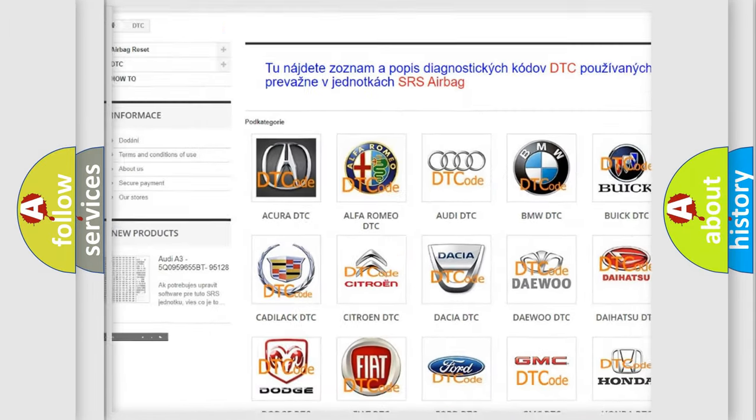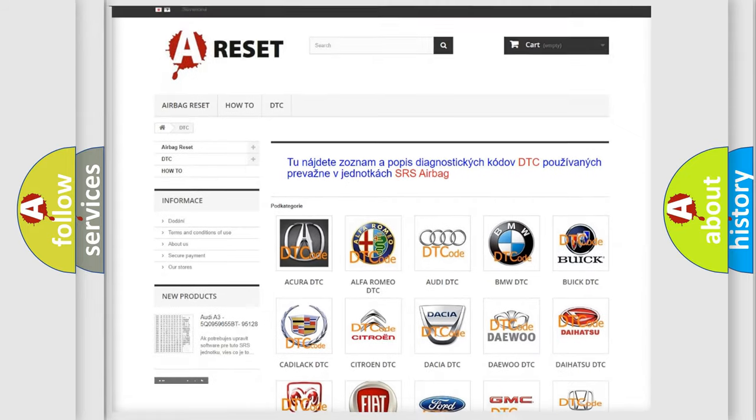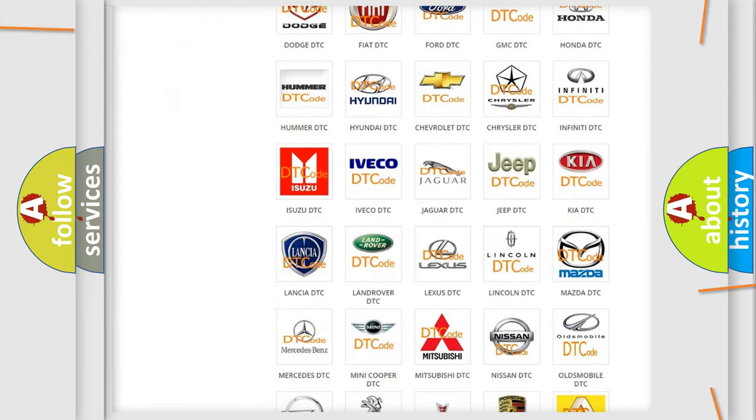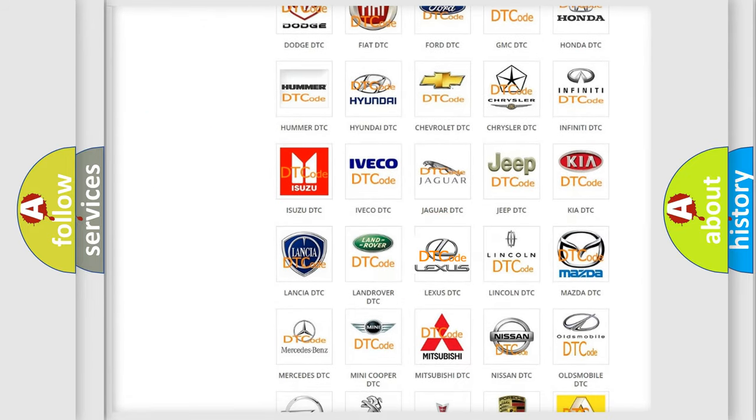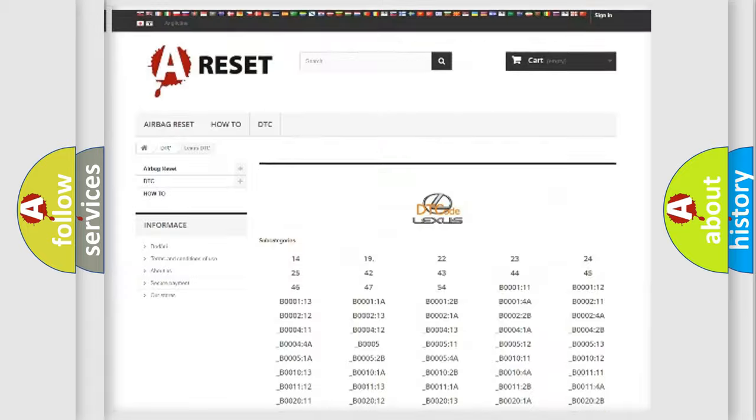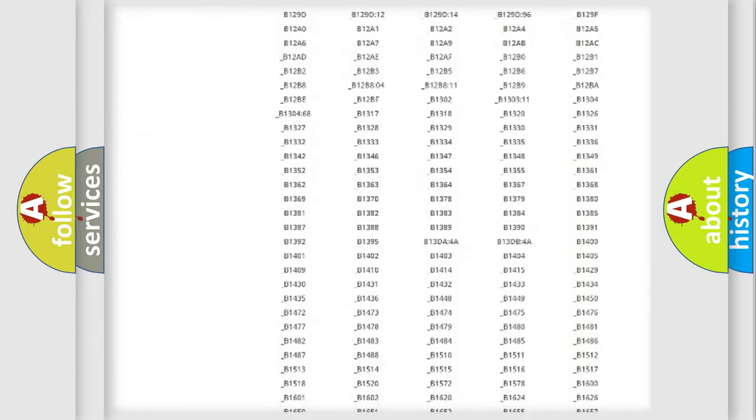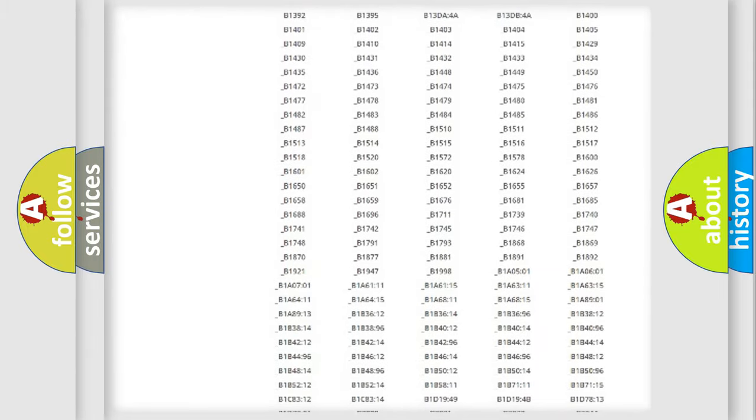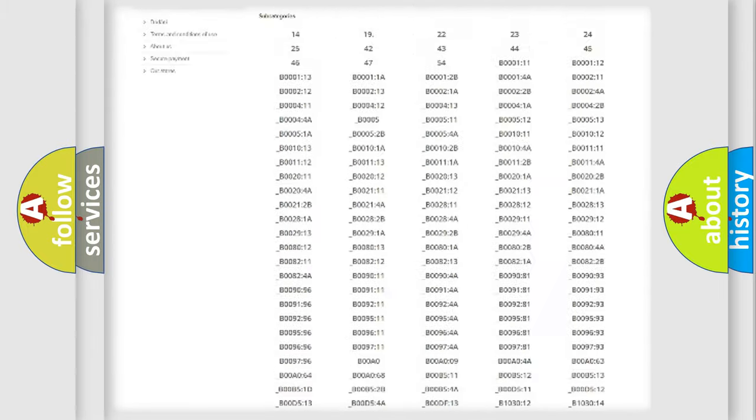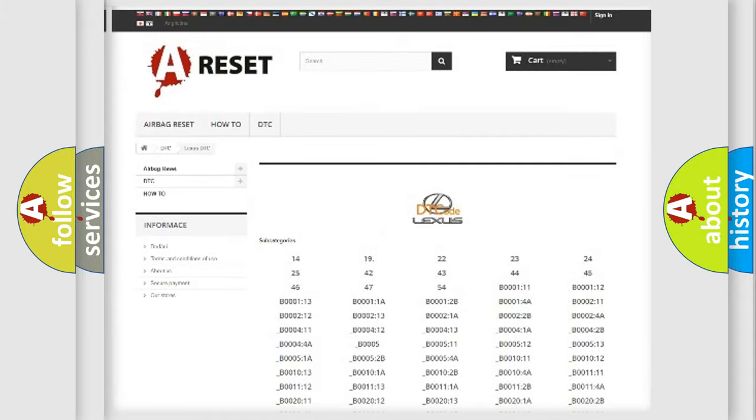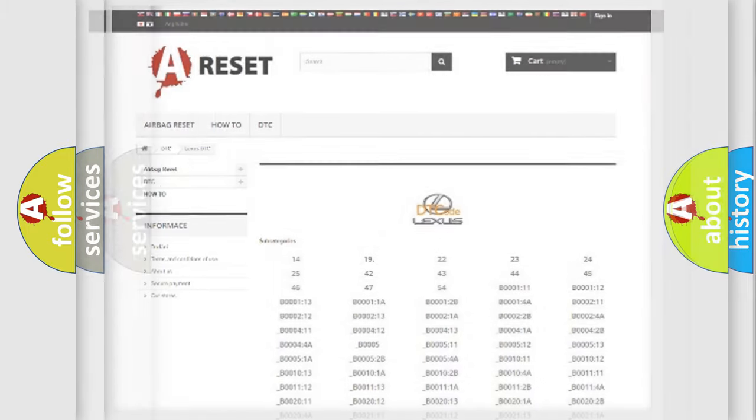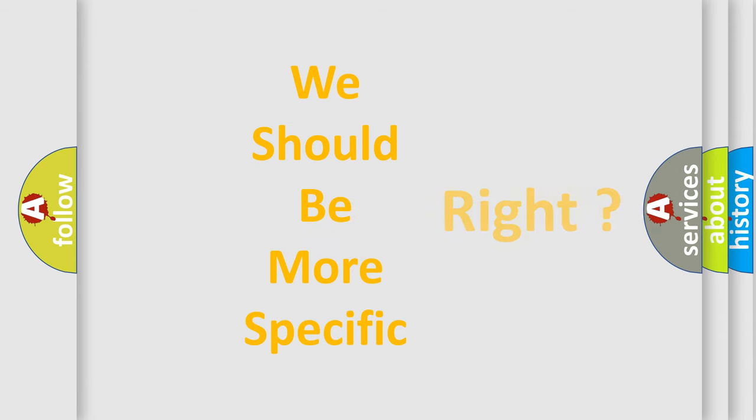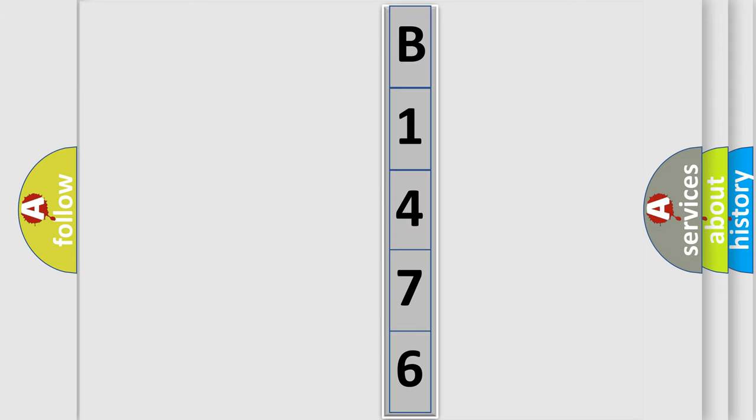Our website airbagreset.sk produces useful videos for you. You do not have to go through the OBD2 protocol anymore to know how to troubleshoot any car breakdown. You will find all the diagnostic codes that can be diagnosed in Lexus vehicles, and many other useful things. The following demonstration will help you look into the world of software for car control units.